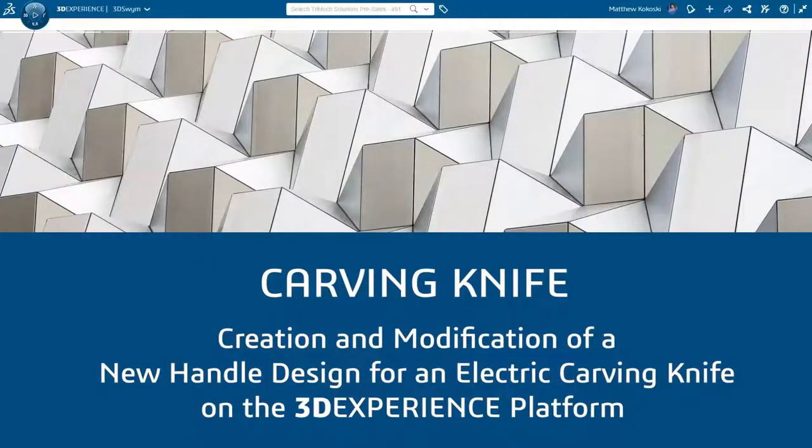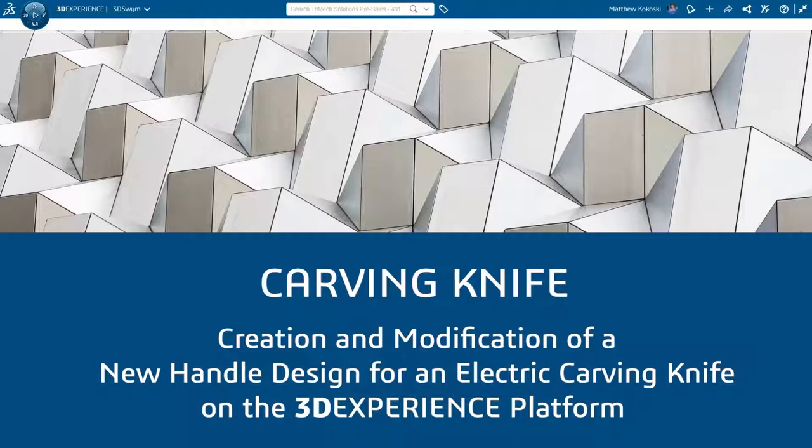Hopefully you enjoyed the videos documenting the engineering change we did to our carving knife and we did all those changes using tools all available inside the 3DEXPERIENCE platform.